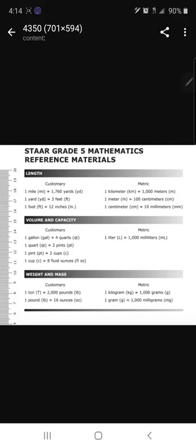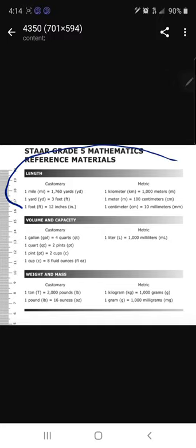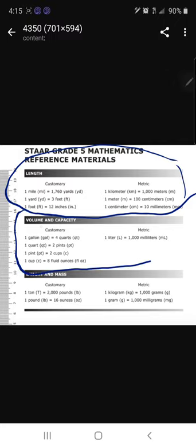You will be working on or using the math star chart, or Grade 5 math reference materials chart, to help you answer the questions and convert the problems. You're going to be focusing on these two parts: length, and also volume and capacity at the bottom. Okay, let me go ahead and go over the rules real quick.